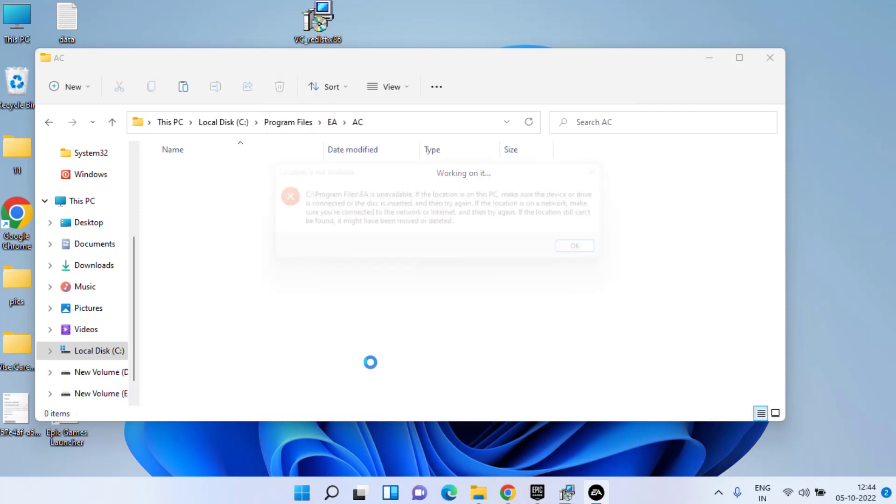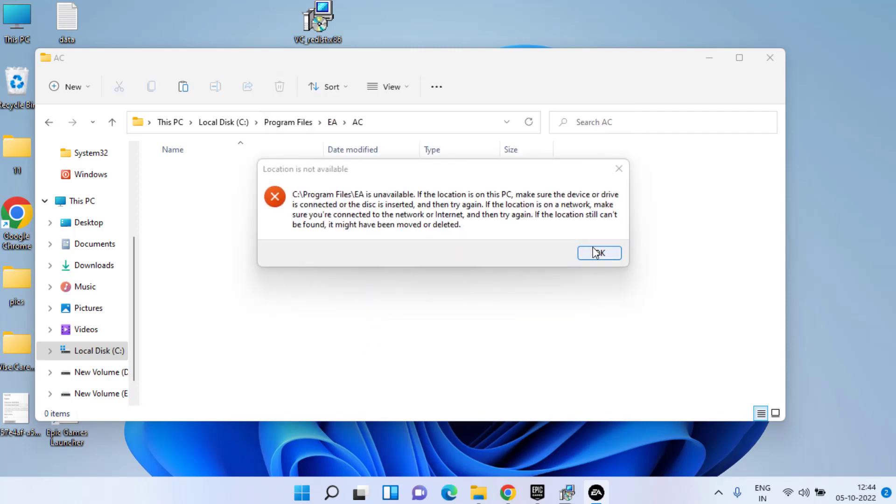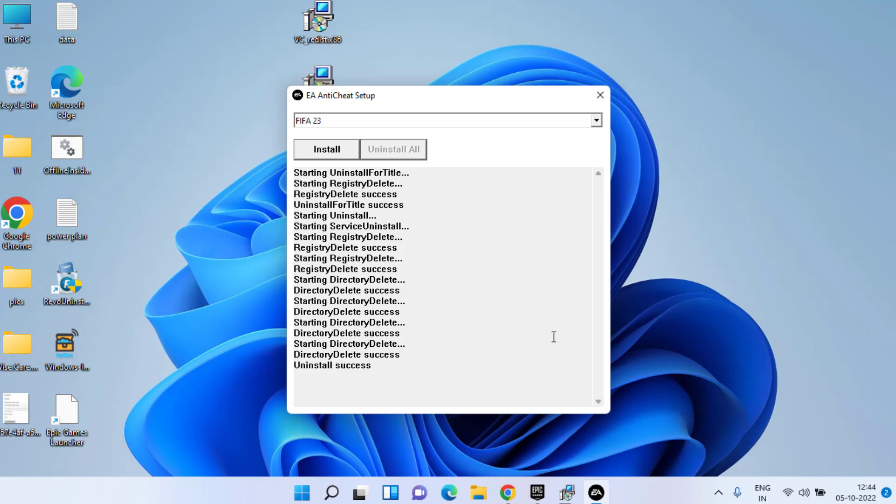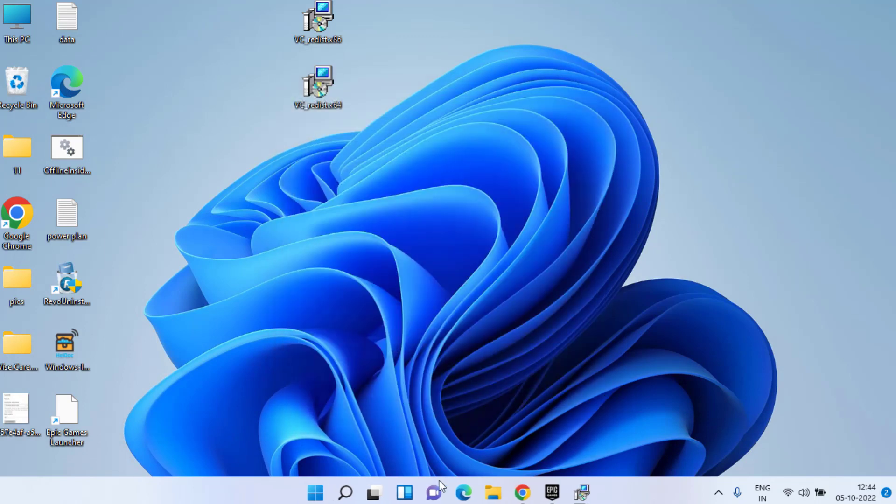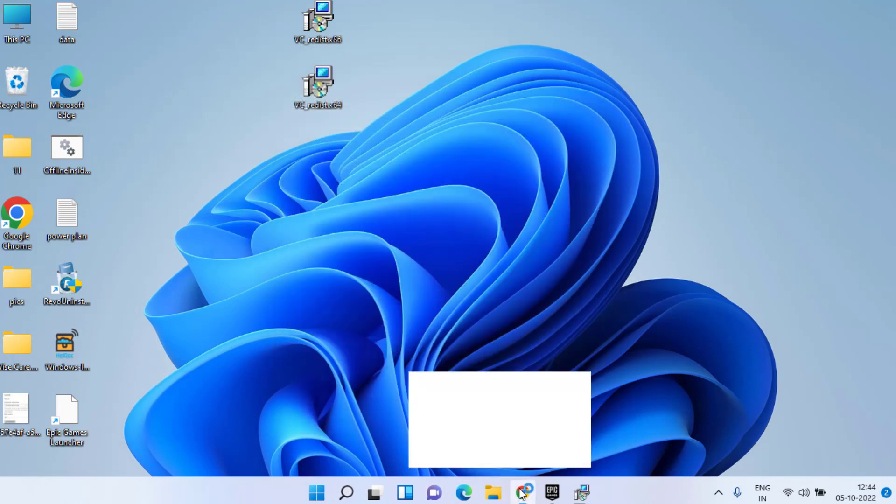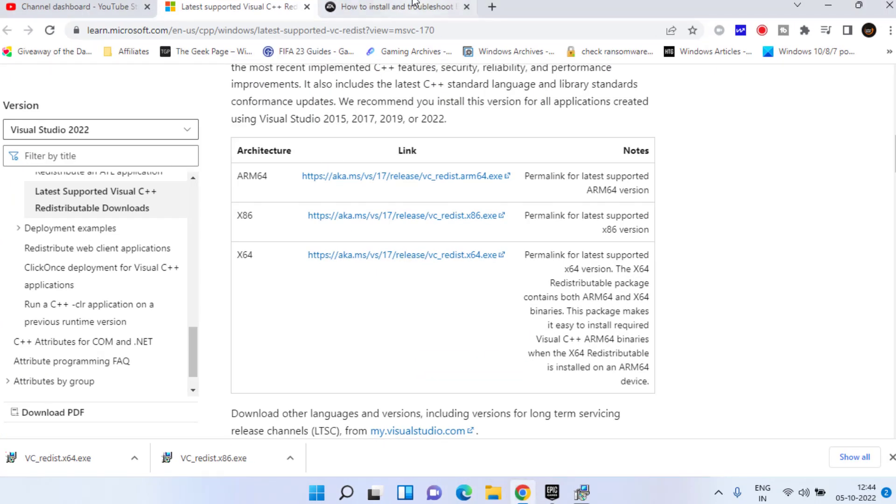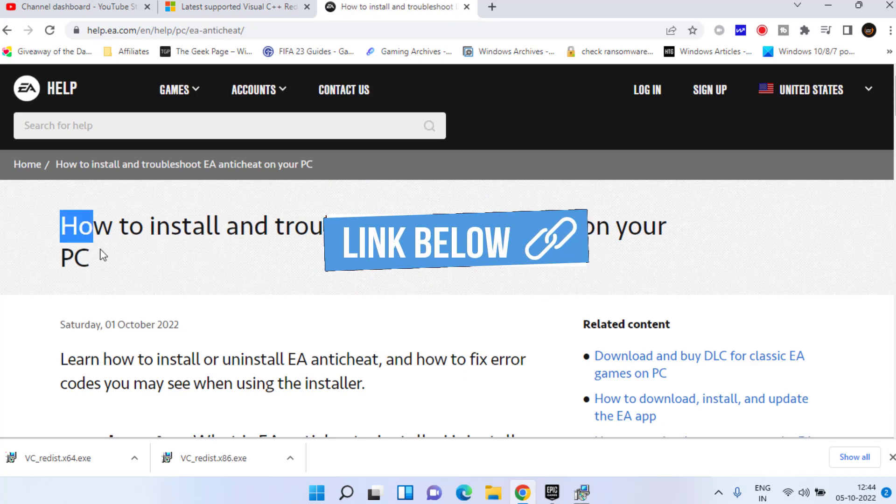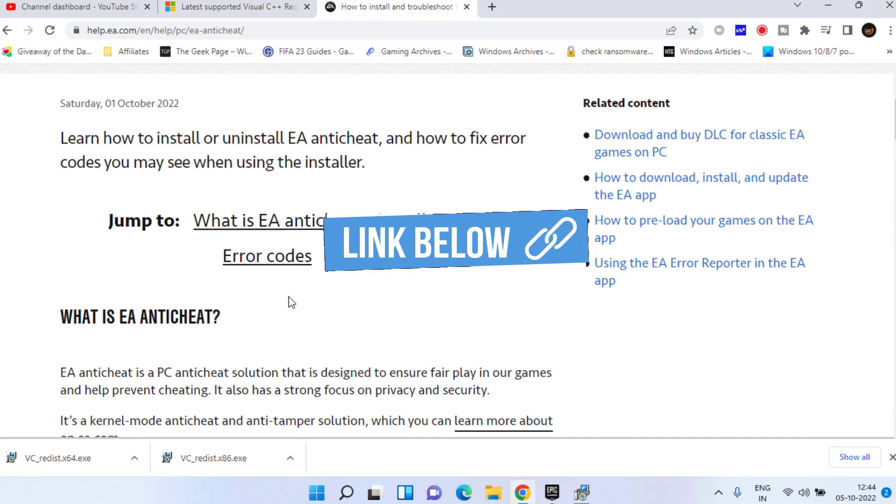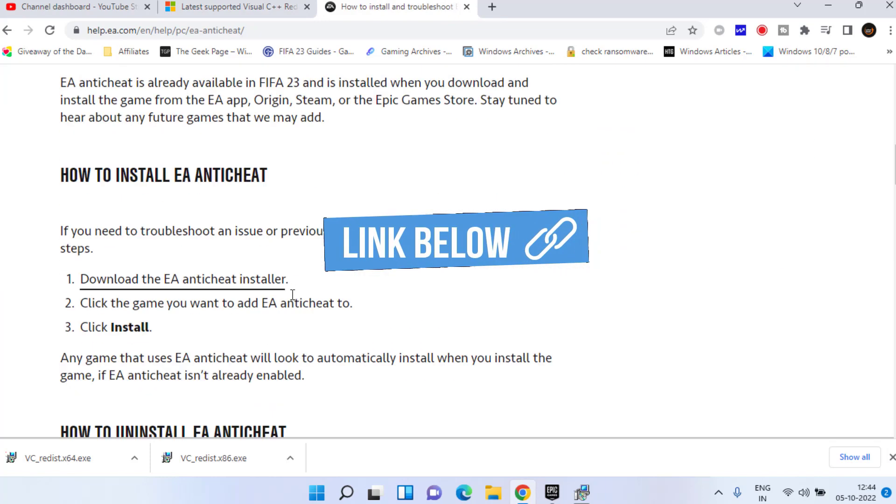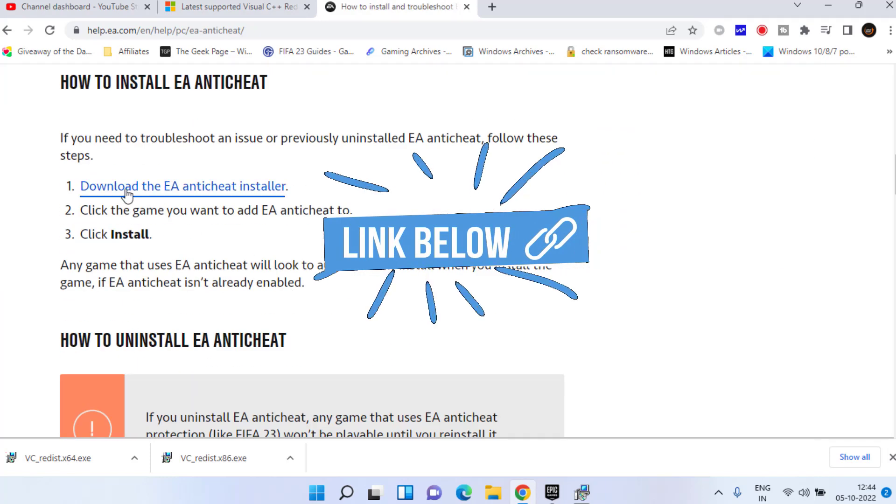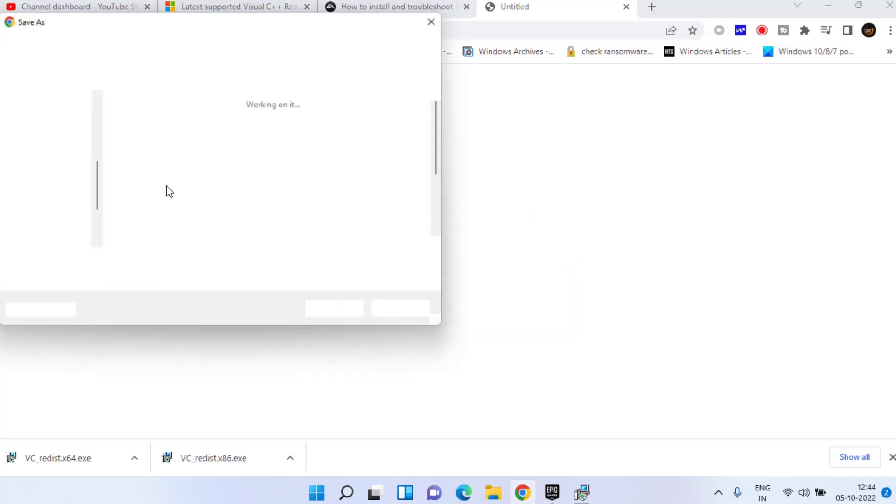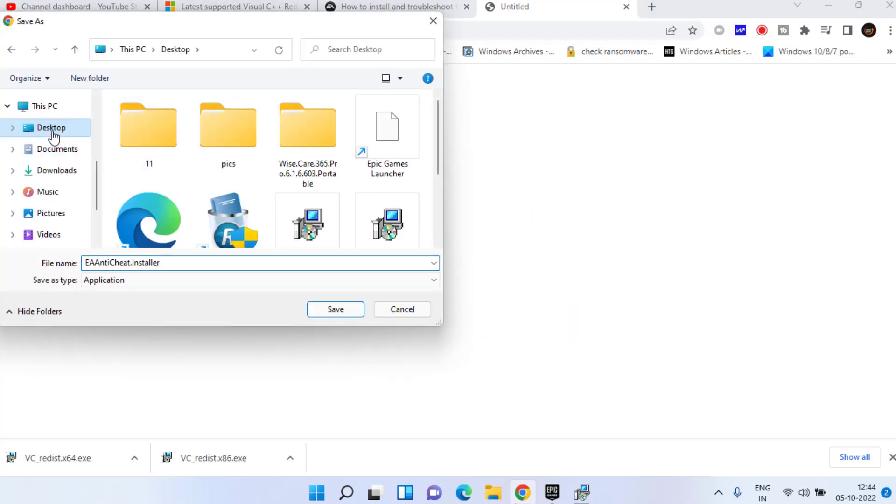Once uninstall is completed, head over to your web browser again and this time open the official EA Sports website. Scroll down and click on download EA Anti-Cheat Installer. Save it in your system.